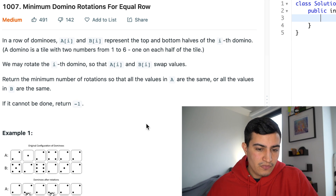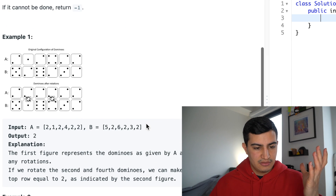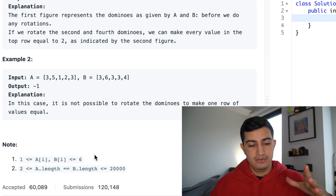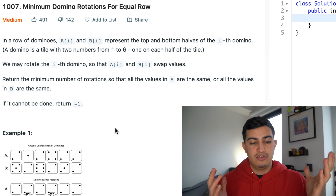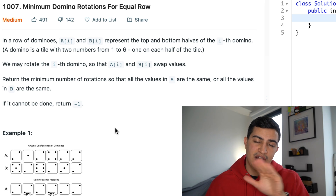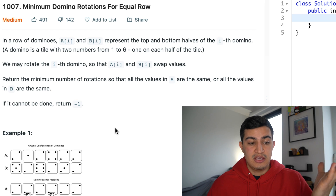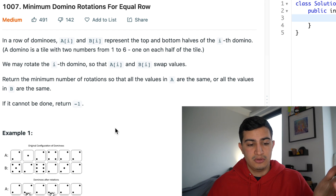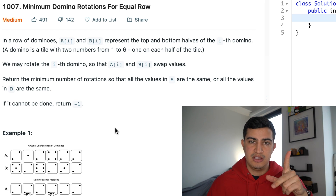We have between one and six values on dominoes, and we're basically asked to make all the values in the top half of all the dominoes, or all the values in the bottom half of all the dominoes, be the same. If we can do that, we want to do it in the minimum number of swaps possible, where a swap is simply flipping one of the dominoes so that A[i] and B[i] swap.